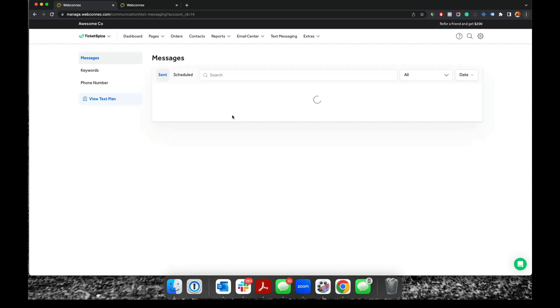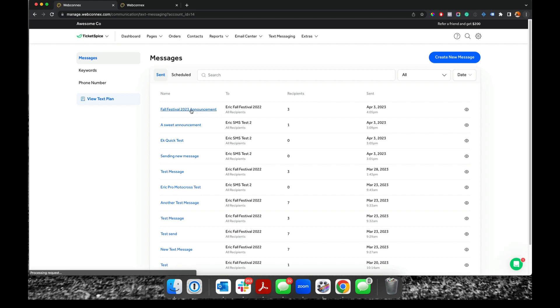And so if we go back here to sent, I see my fall festival announcement just went out, went to three recipients. I just got it on my phone just now. And there you are.